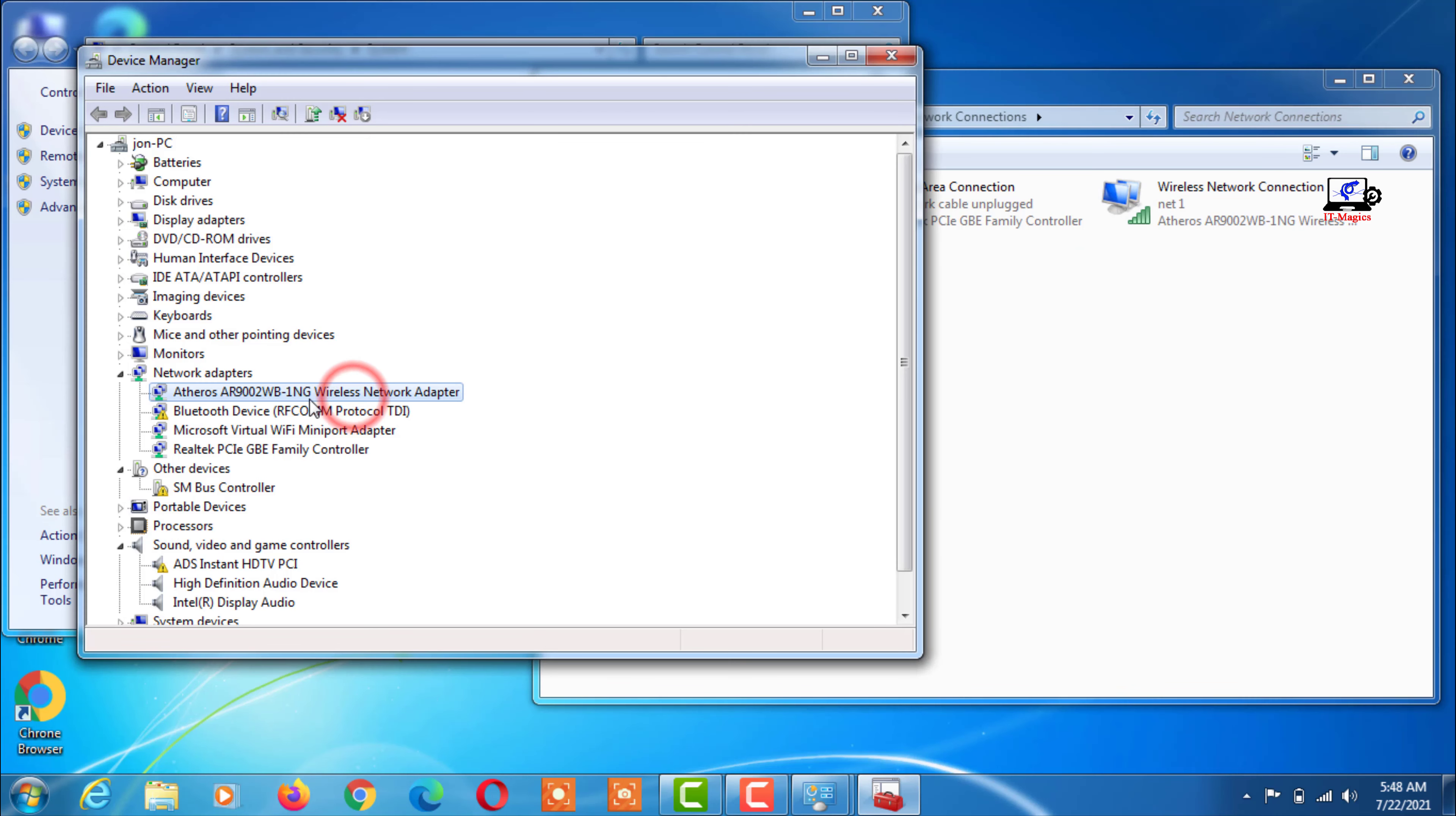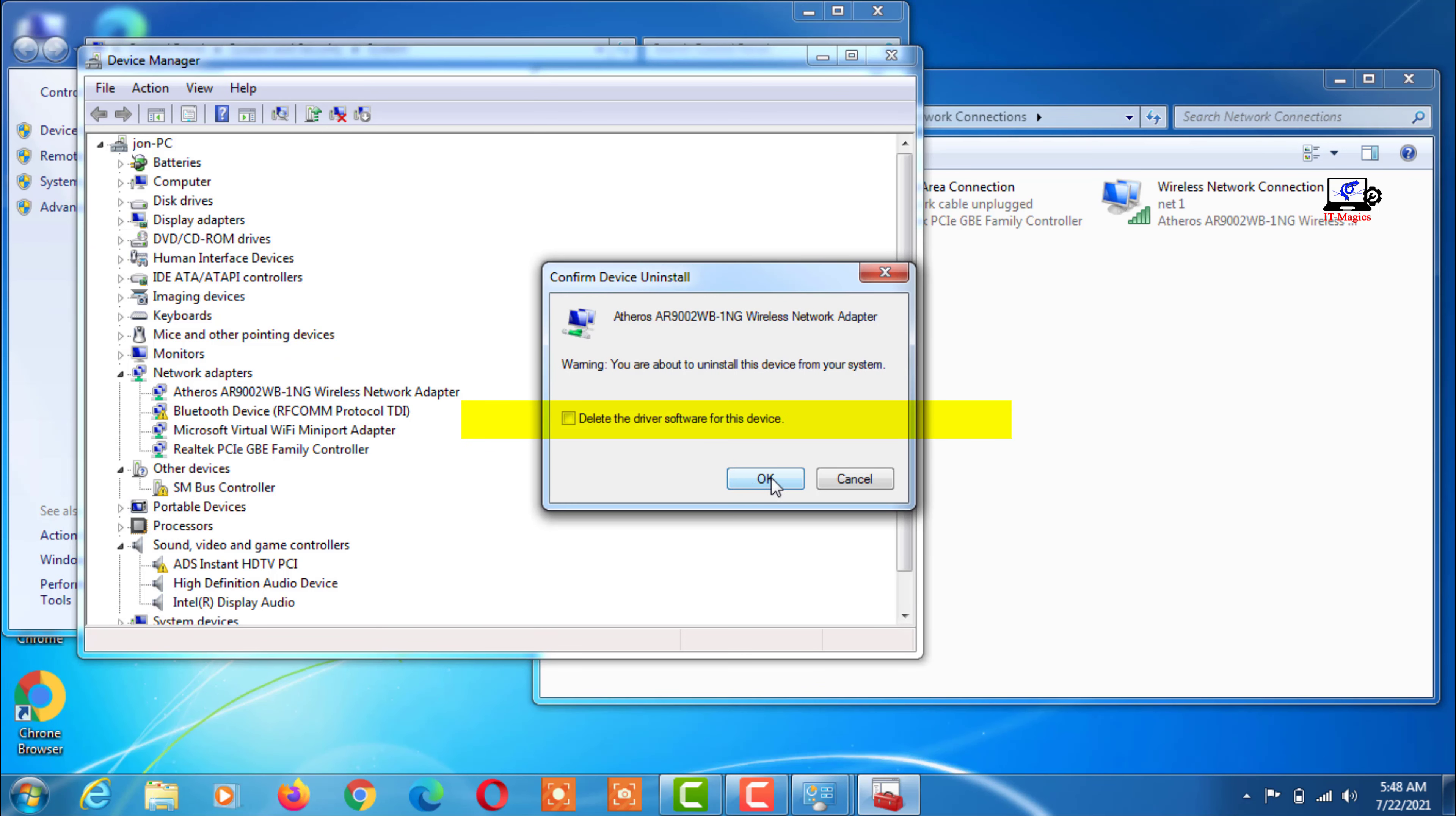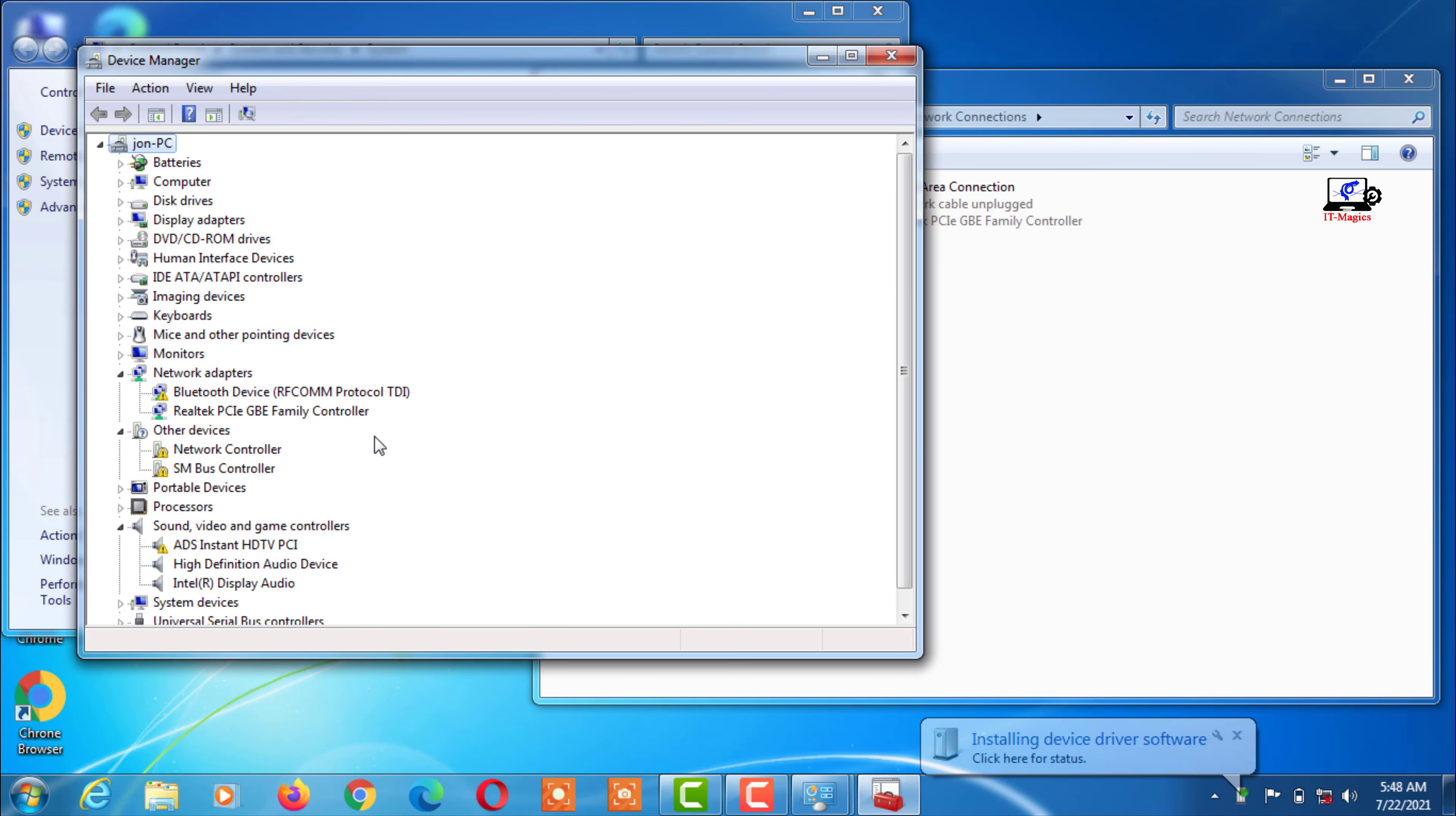Now right click on this Wi-Fi driver and click on uninstall. Do not click on the delete option in any way here. Then click scan for hardware change.